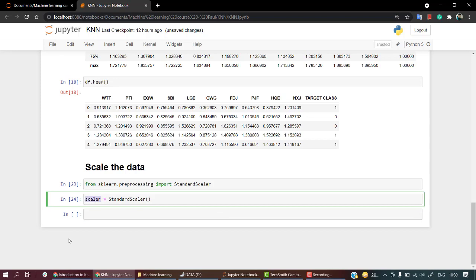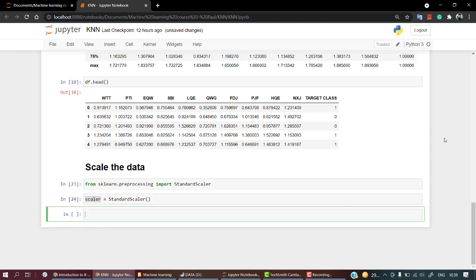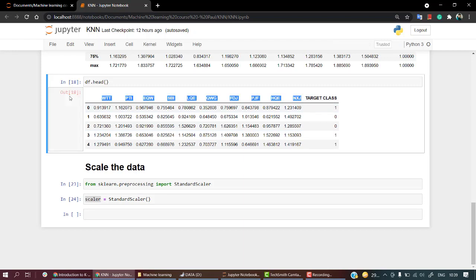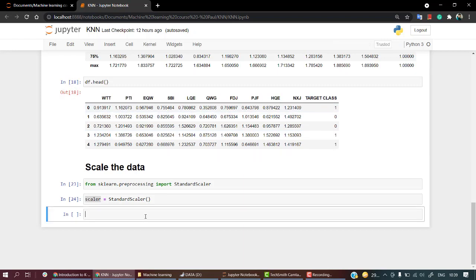Now I am going to do a fit transform. For that, what we don't need is the target class. We just need to transform features - we cannot do anything to the target class, only to the features.